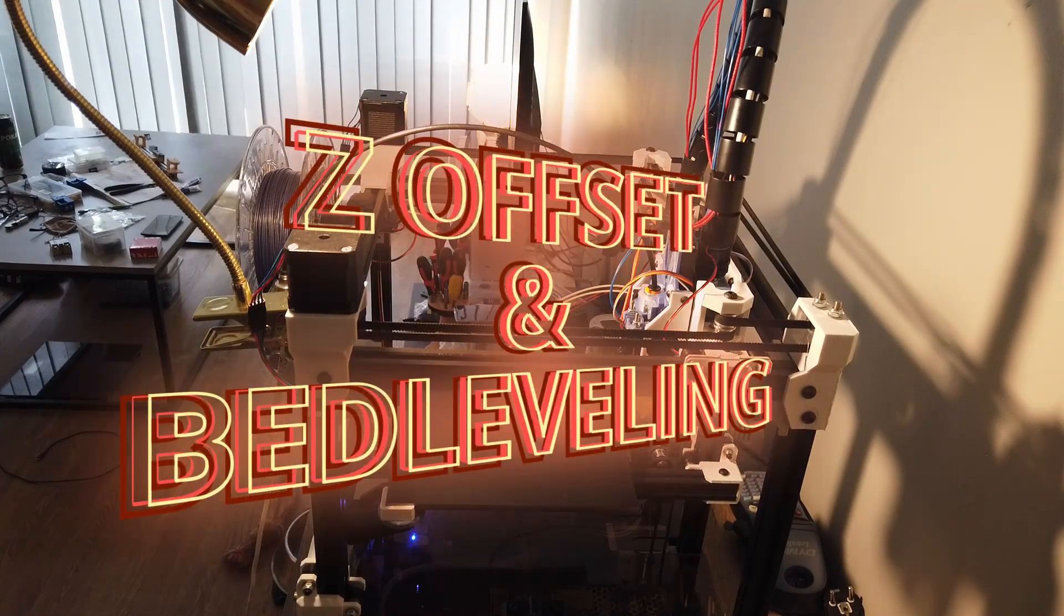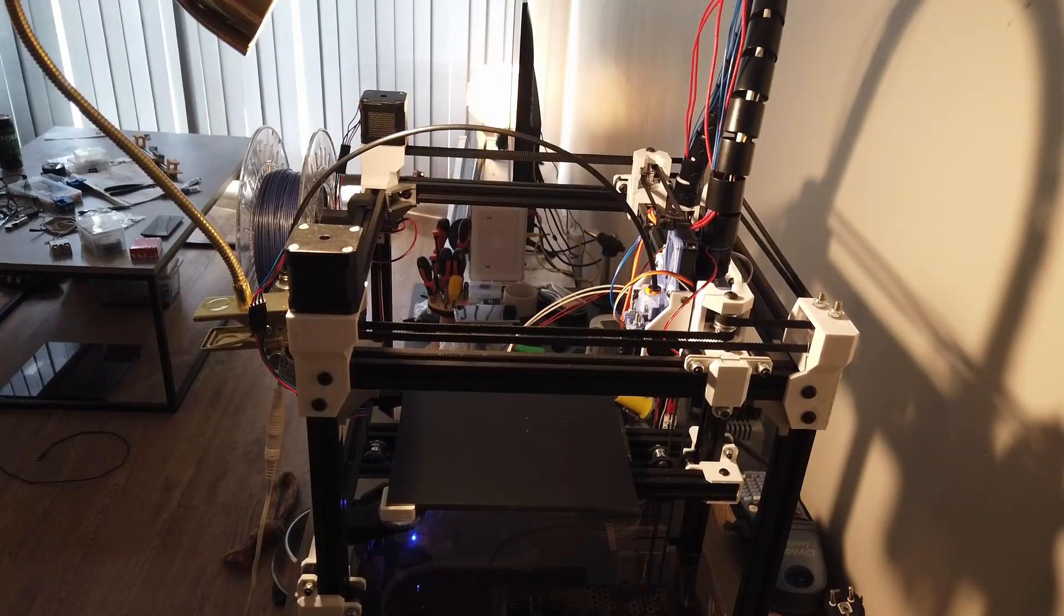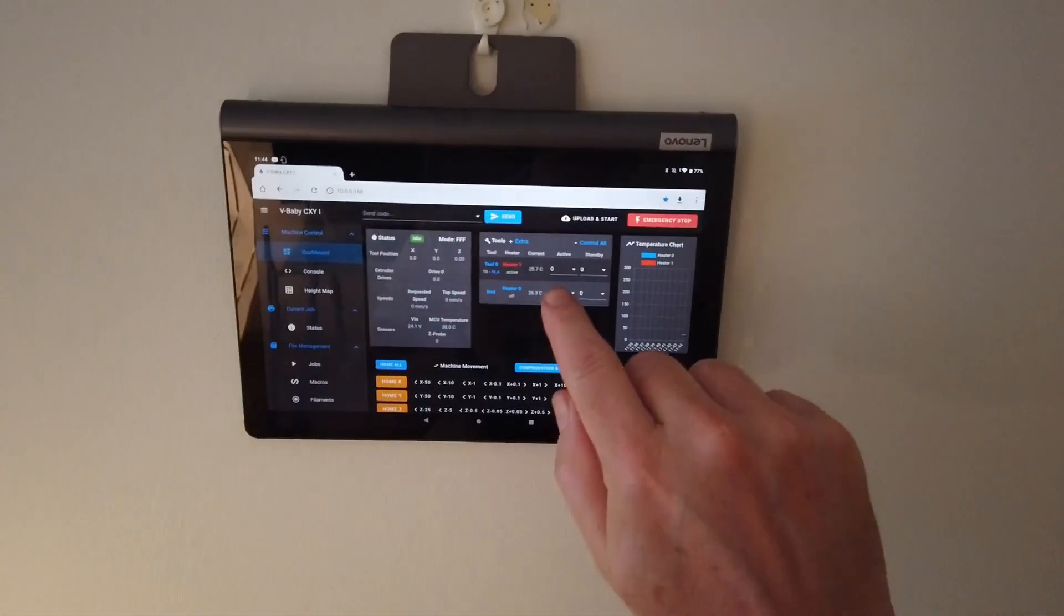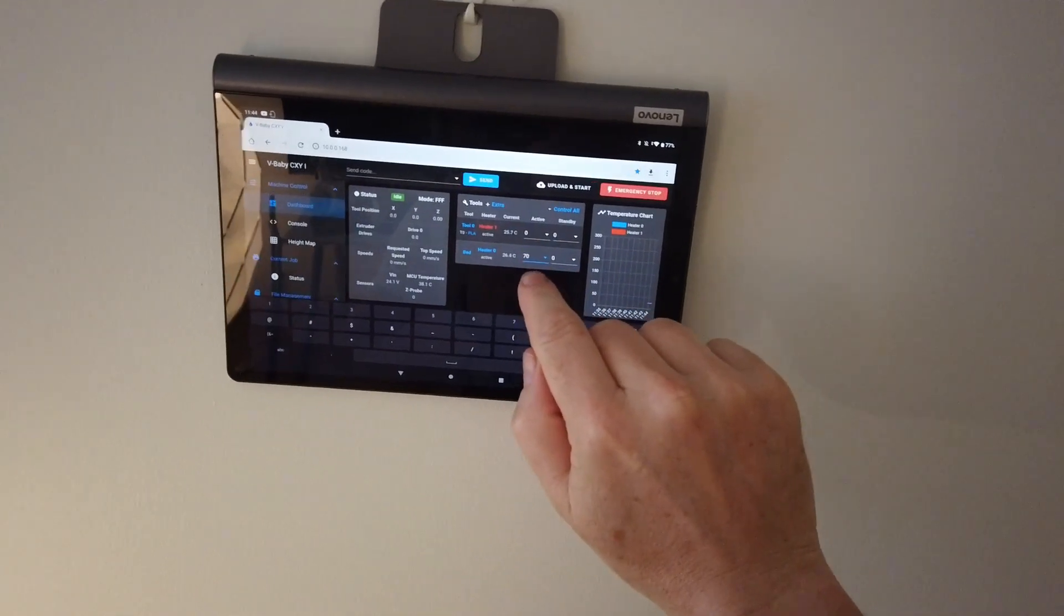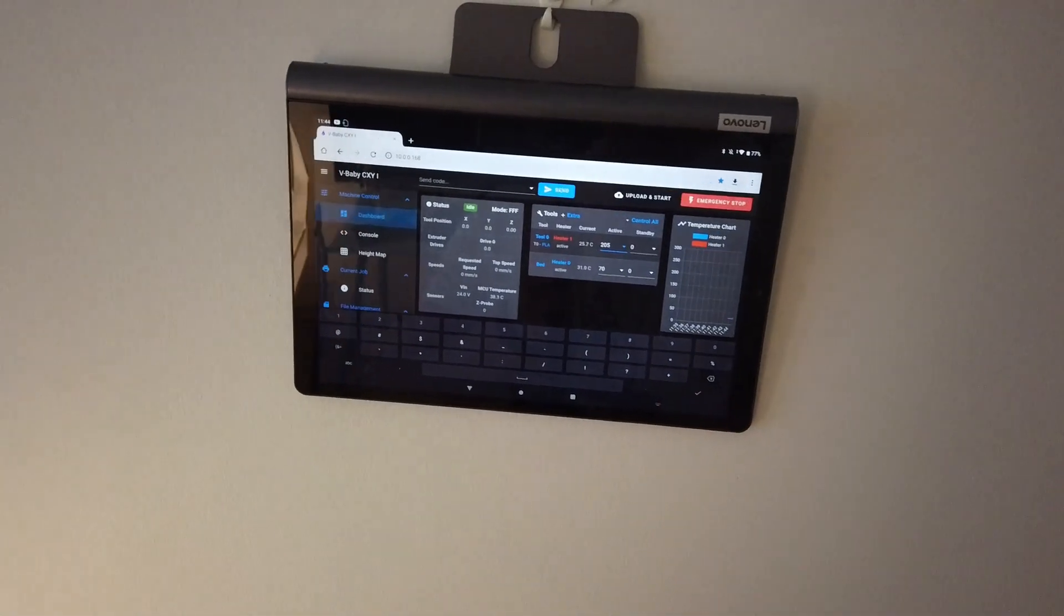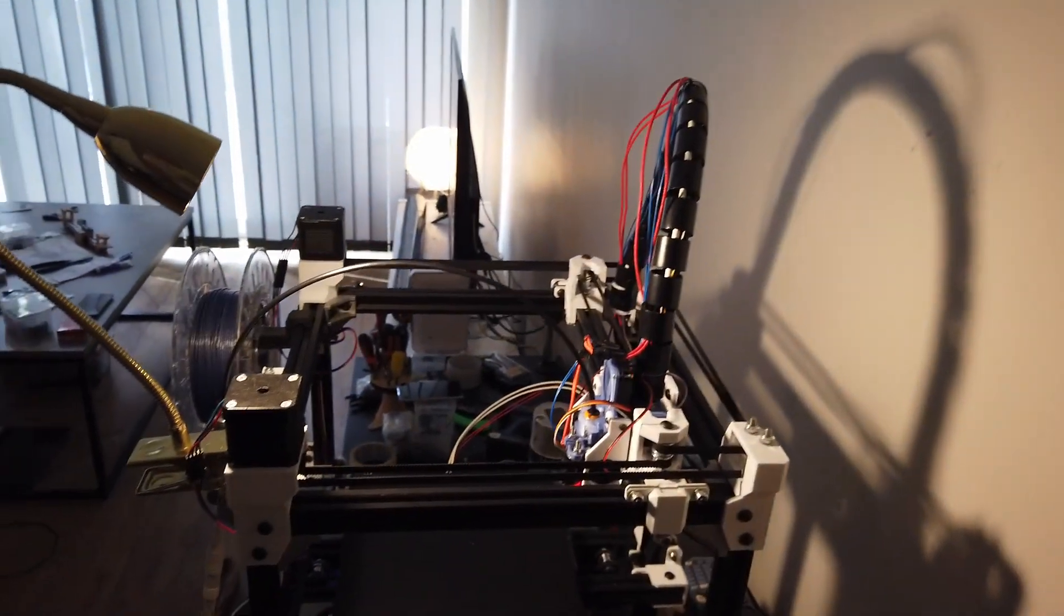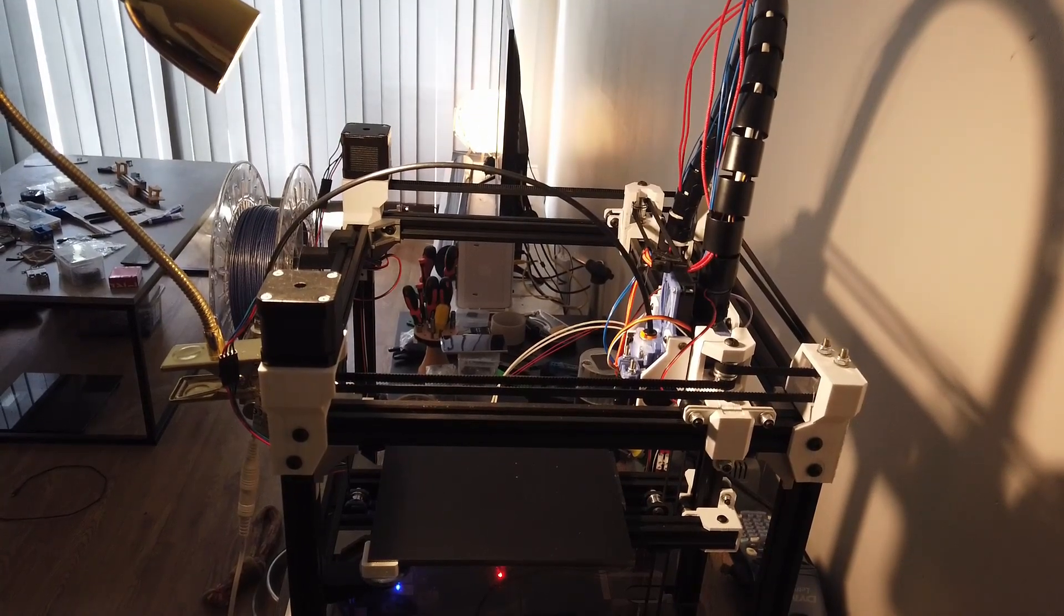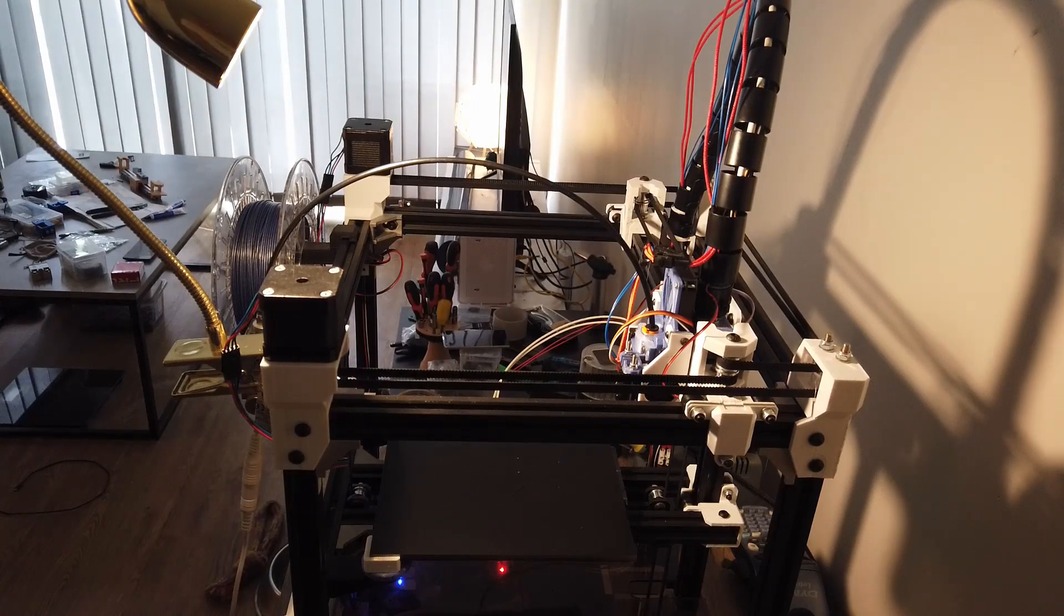I'm going to show you how I bed level the Wee Baby and also do Z offset calibration. First of all, I want to heat up the nozzle and the bed, so I'm just going 70 on the bed and let's say 205 on the nozzle. This is only necessary for the Z offset to be perfect, but the thing is that we have some plastic on the nozzle we want to get rid of.